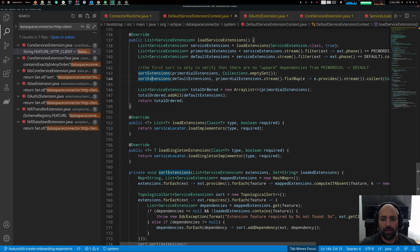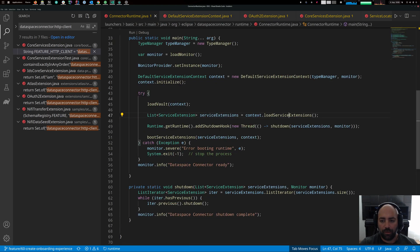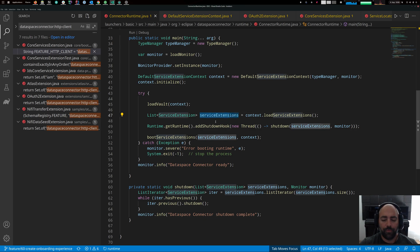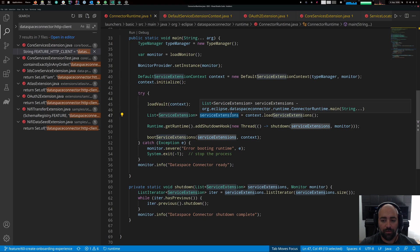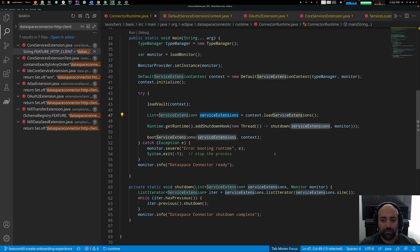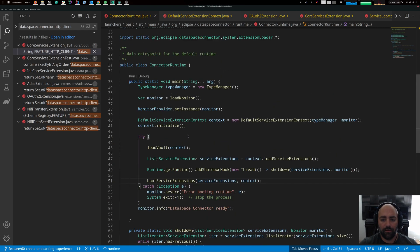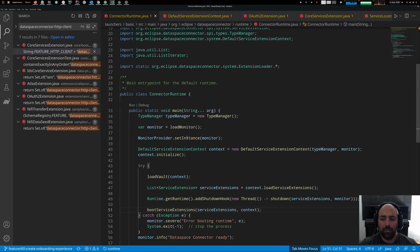The system sorts all primordial extensions, then sorts the default extensions, and returns all loaded extensions. The connector runtime then receives all the service extensions — they haven't been started or initialized yet; it's just a sorted list. It then boots them, which is done in the ExtensionsLoader.